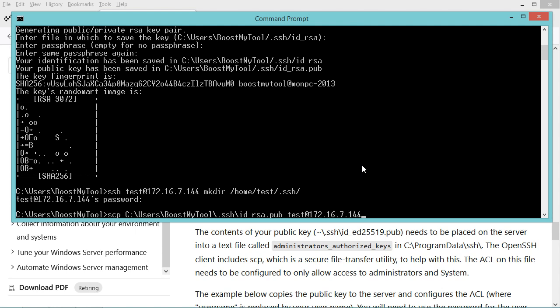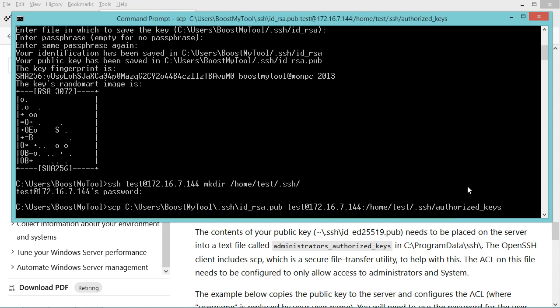And finally I have to provide the location on the remote server where to save the public key. The public key should be saved into the folder called .ssh into the file called authorized_keys. Now let's hit enter and provide the password.